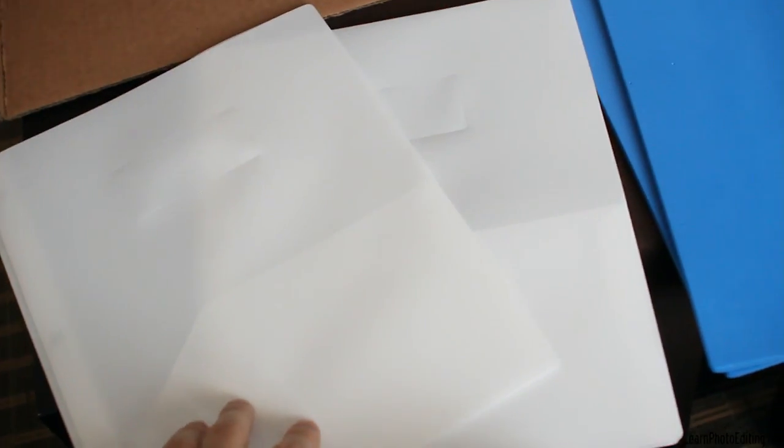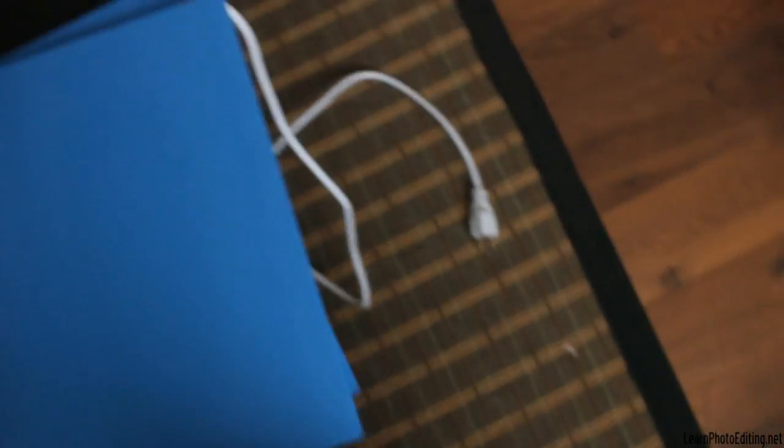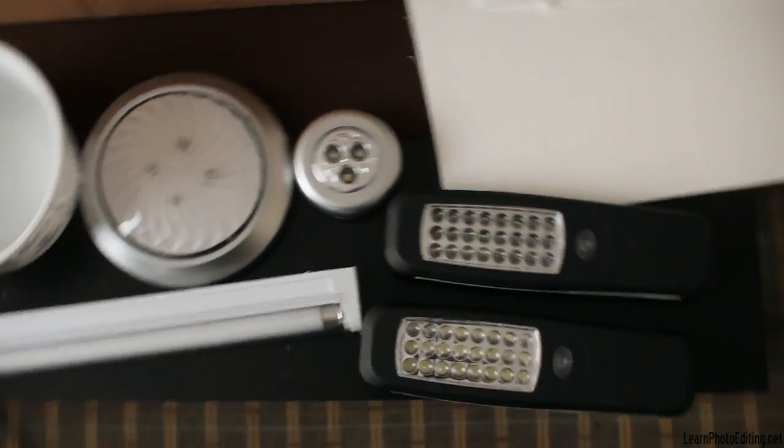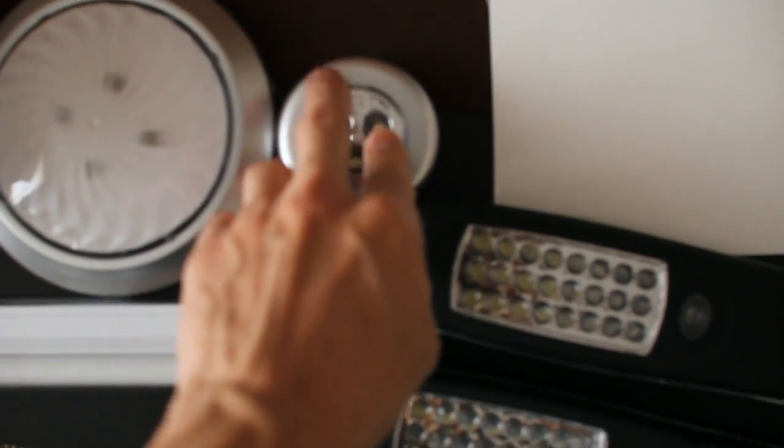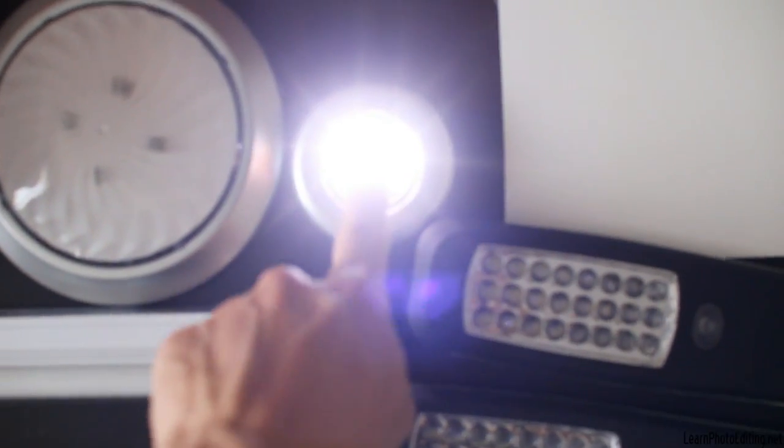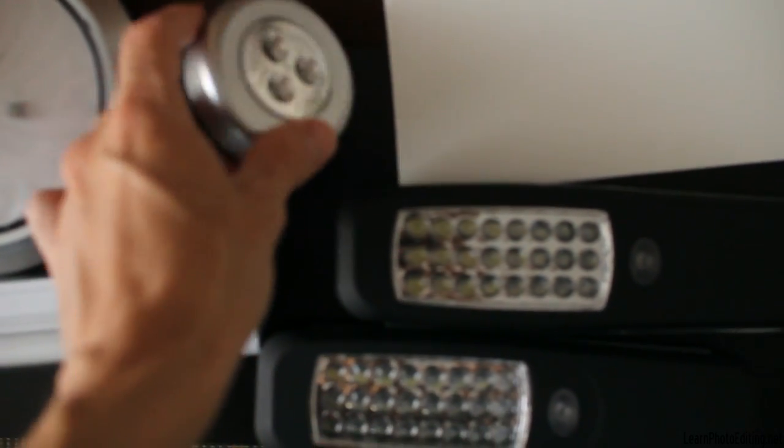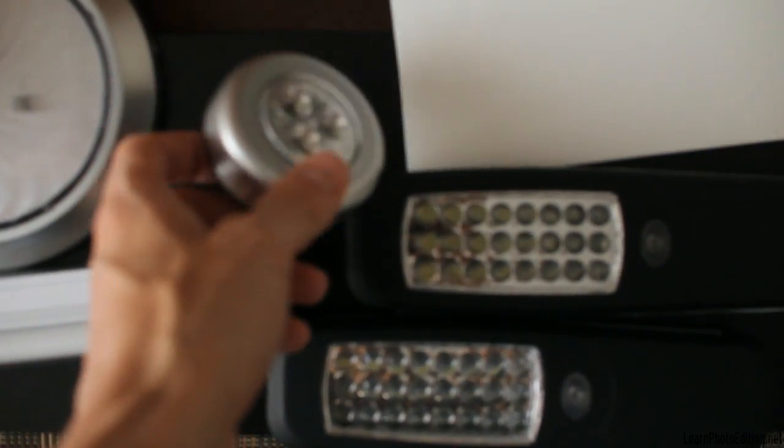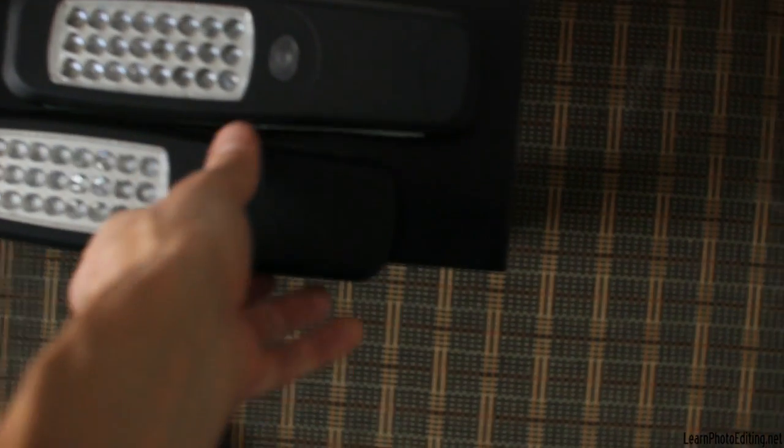And here we have white translucent report covers that are going to be used as diffusers. I've got two there. And over here we have this one, this is a small LED light, very cheap. You can get this one for one dollar at the dollar store.